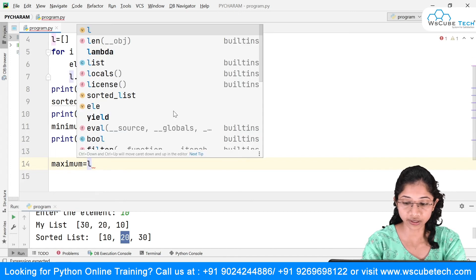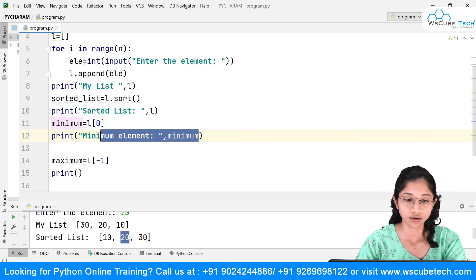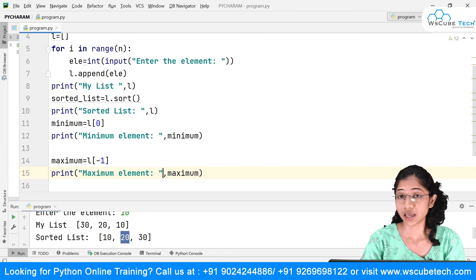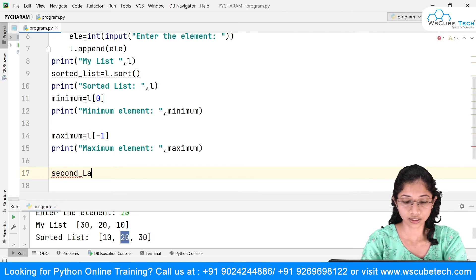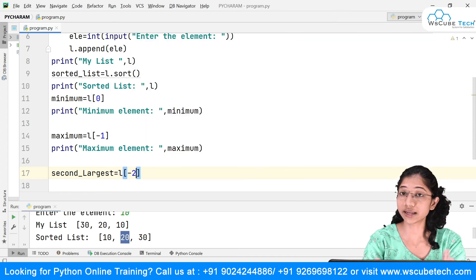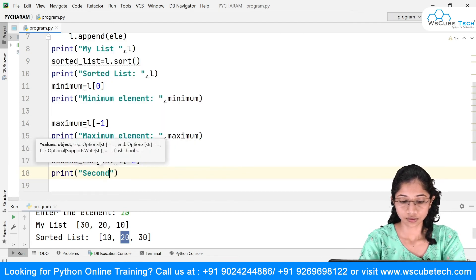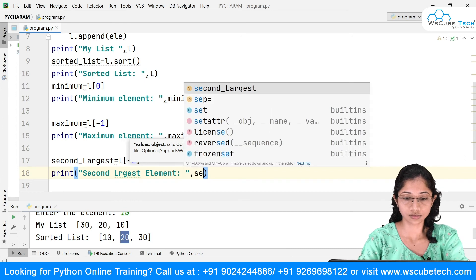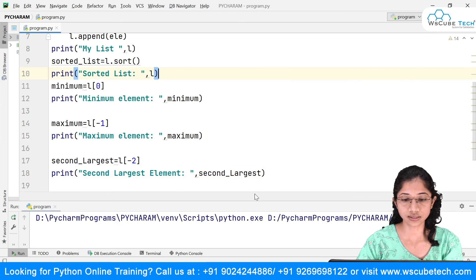Maximum will be at negative index -1, and second largest will be at -2. I'll copy the print statement and update the variable names and labels accordingly — printing maximum and second_largest with their respective messages. Now I'm going to run this.